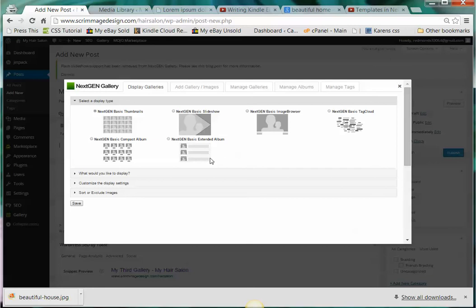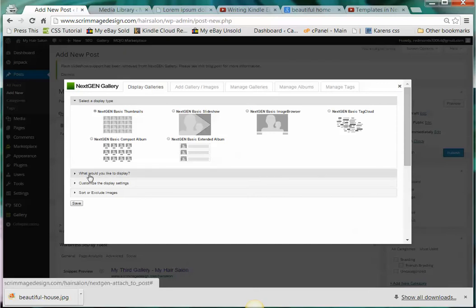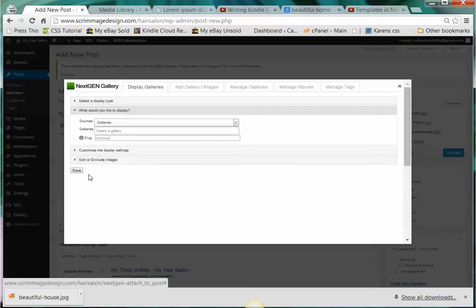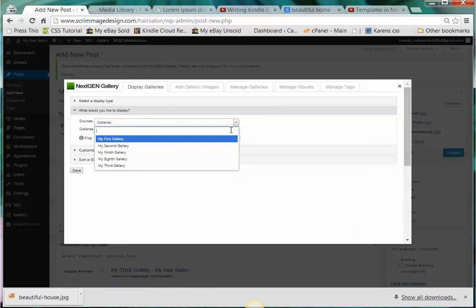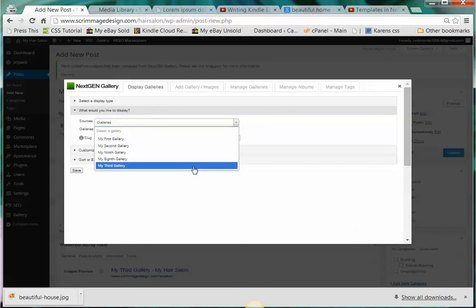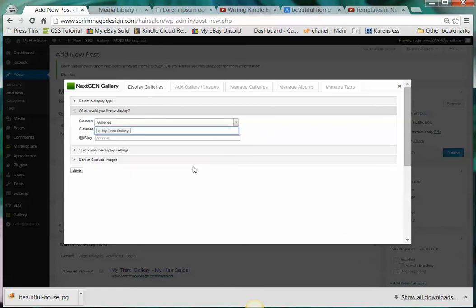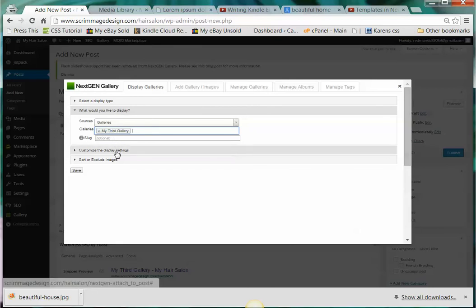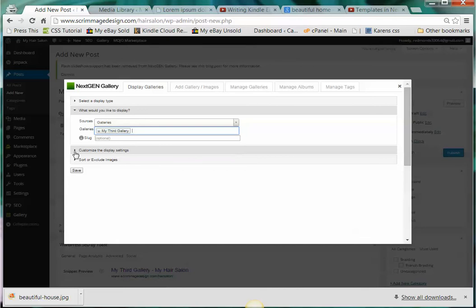You can fiddle around with all these different choices here but I'm going to use this basic one that defaults to the basic thumbnails. Then it's going to ask you what would you like to display and you want to display a gallery, and you want to display 'My Third Gallery.' You can create a slug which is just a short form so you can skip that if you want. Then you're going to click on customize the display settings.